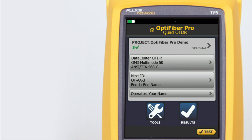The Auto OTDR test mode automatically selects settings that give you the best combination of test time, dynamic range, and resolution. It provides the best view of the events on the cabling. This mode is the easiest to use and is the best choice for most applications.